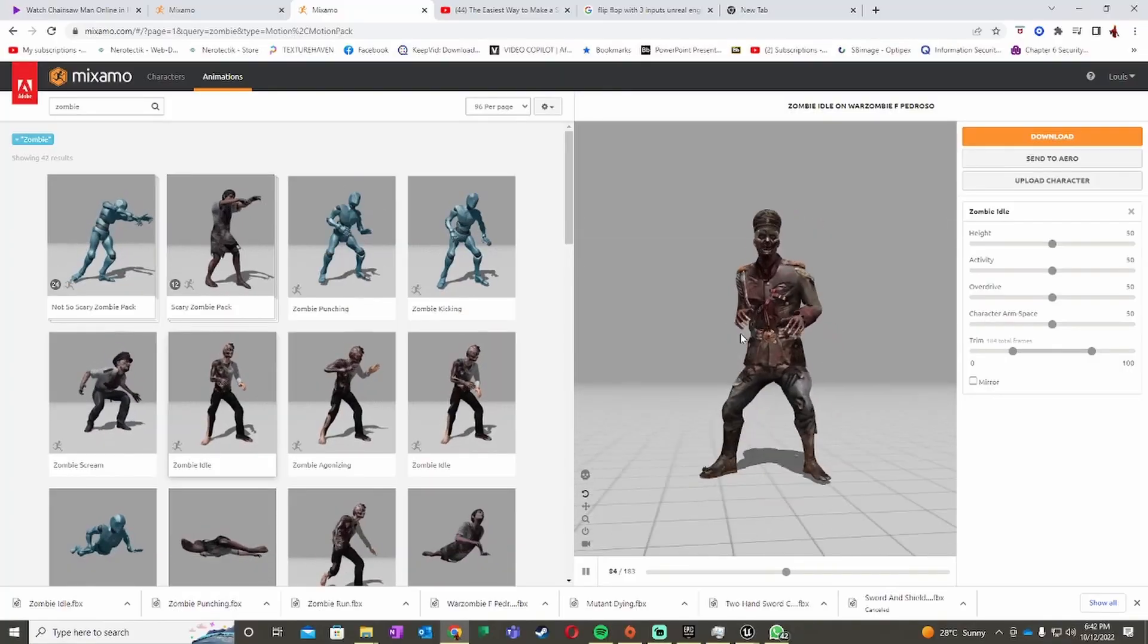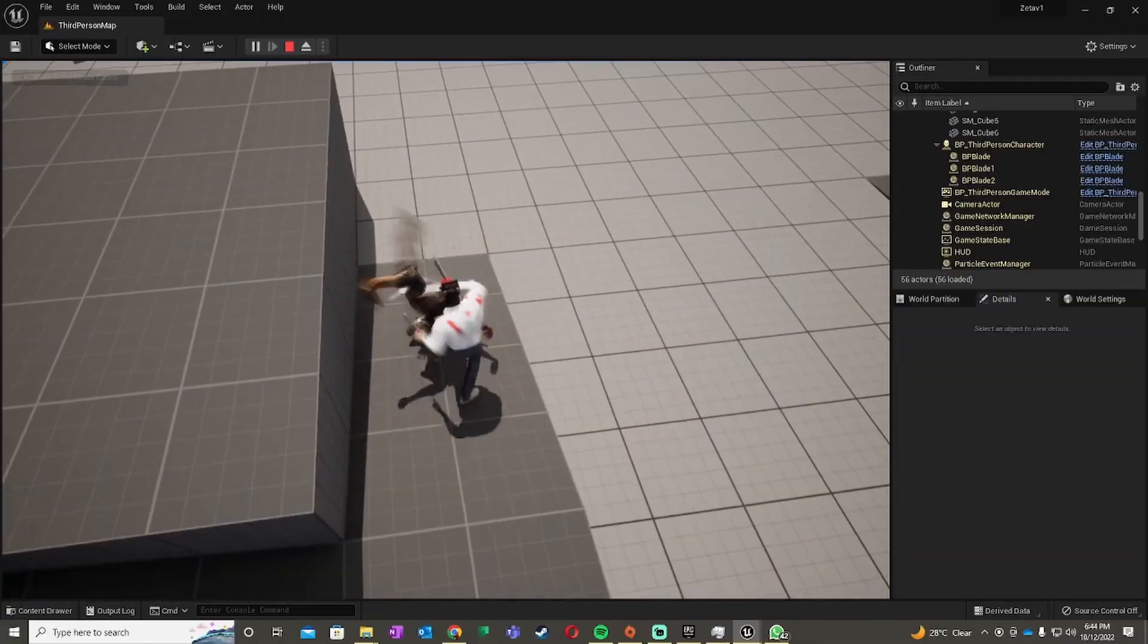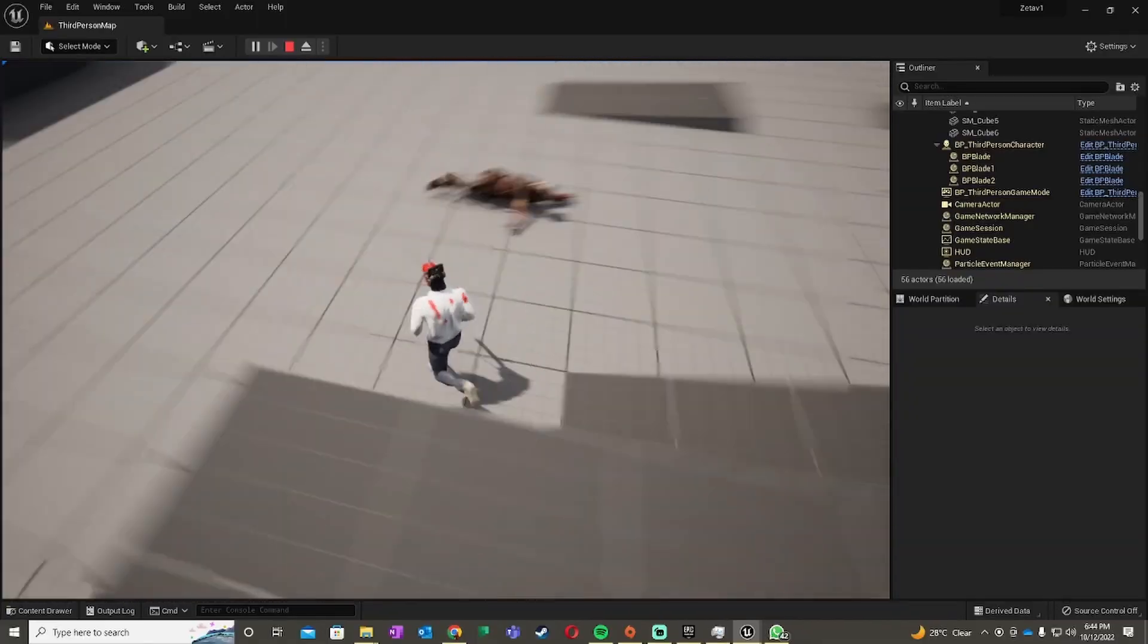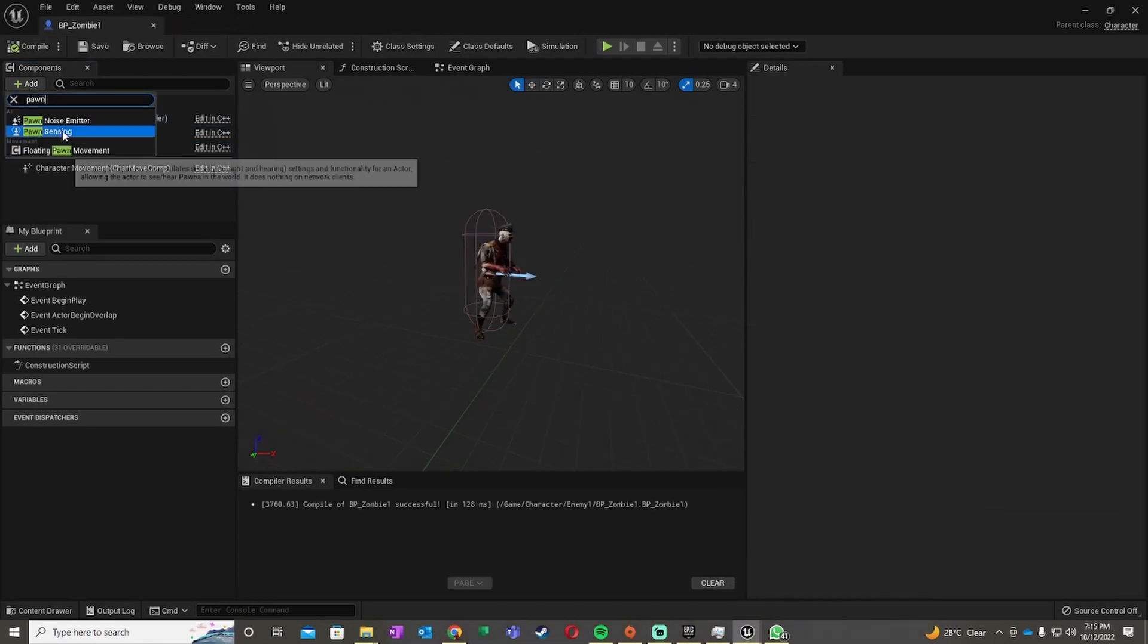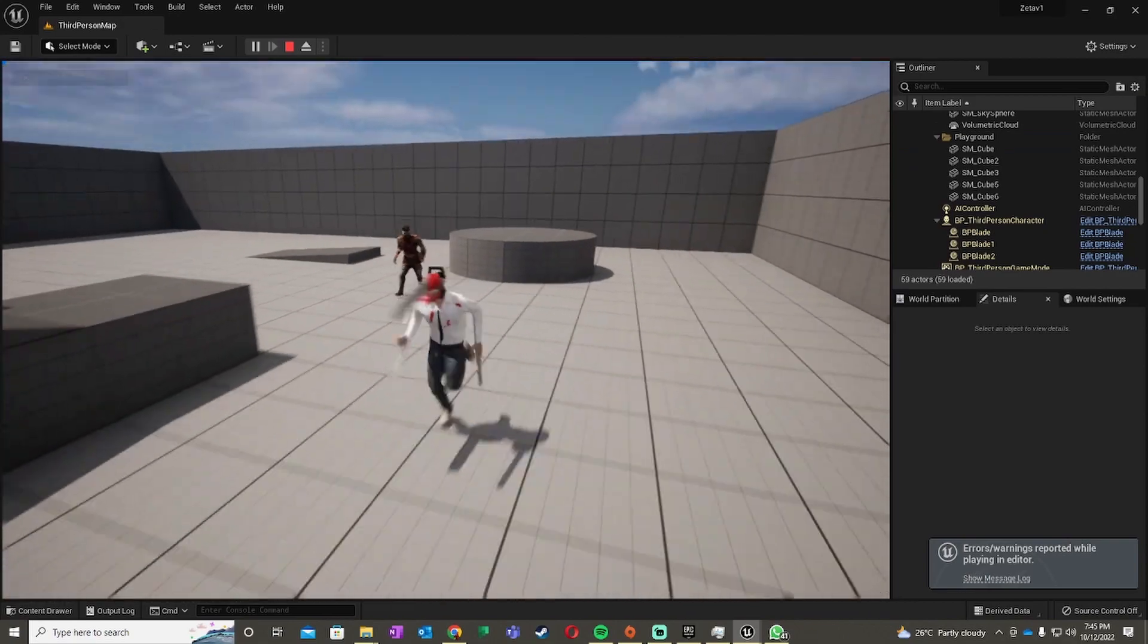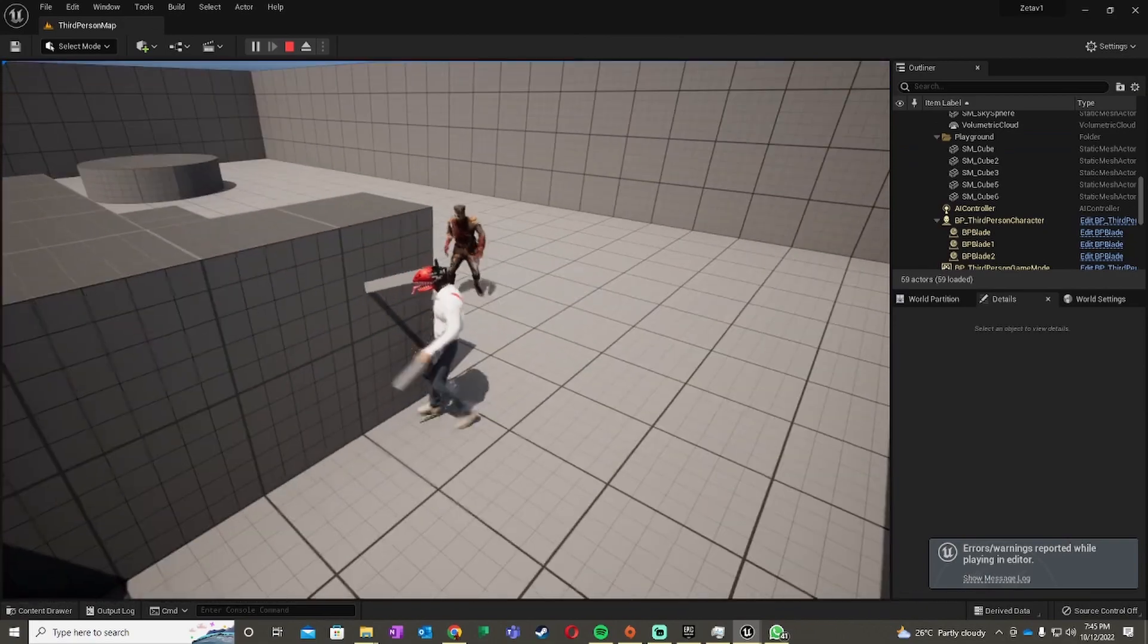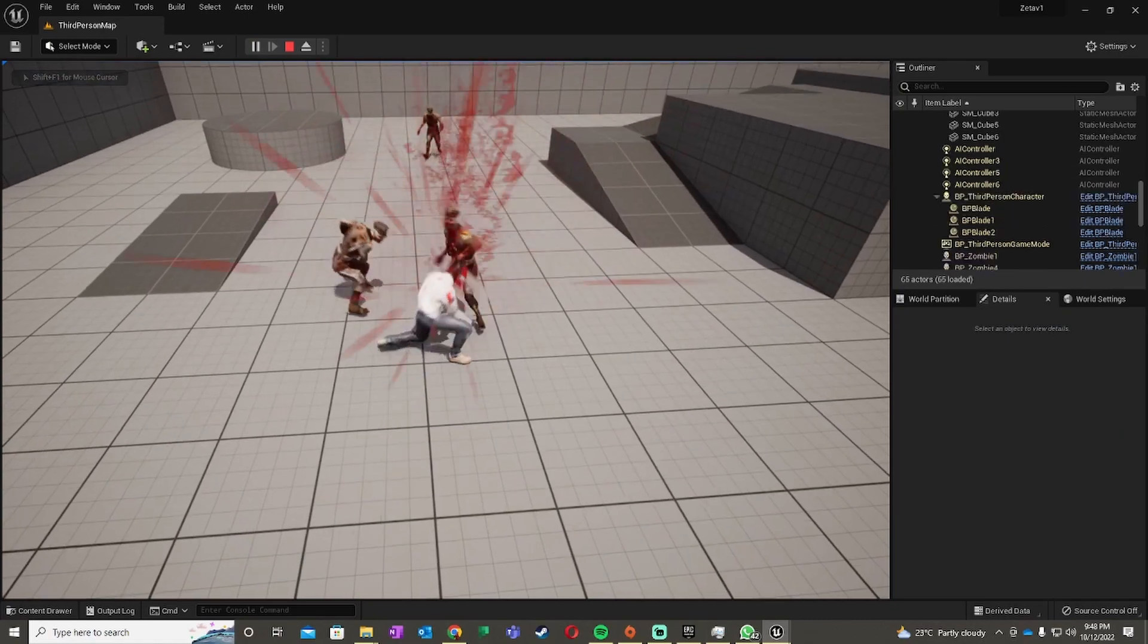For the enemy AI, I grabbed a model from Mixamo, then simulated physics in Unreal to give it a cool ragdoll effect. I put it in a basic character blueprint and added a pawn sensing component, which allows the enemies to see me, run towards me, and attack me. After some testing and bug fixes...